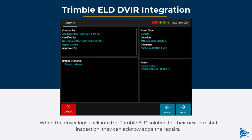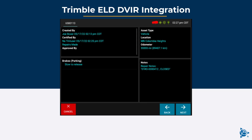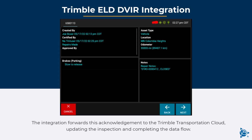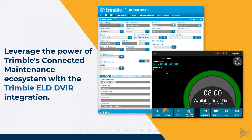When the driver logs back into the Trimble ELD solution for their next pre-shift inspection, they can acknowledge the repairs. The integration forwards this acknowledgement to the Trimble Transportation cloud, updating the inspection and completing the data flow. Leverage the power of Trimble's connected maintenance ecosystem with the Trimble ELD DVIR integration.